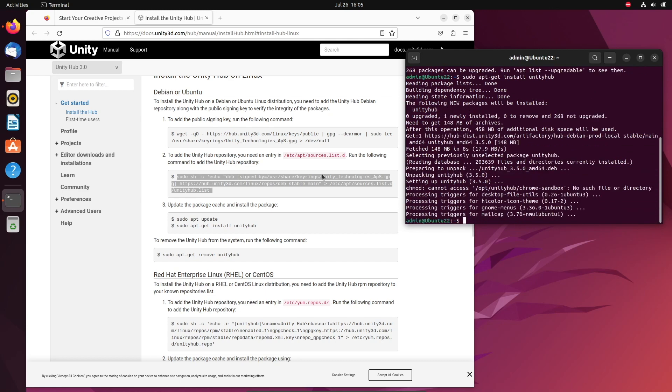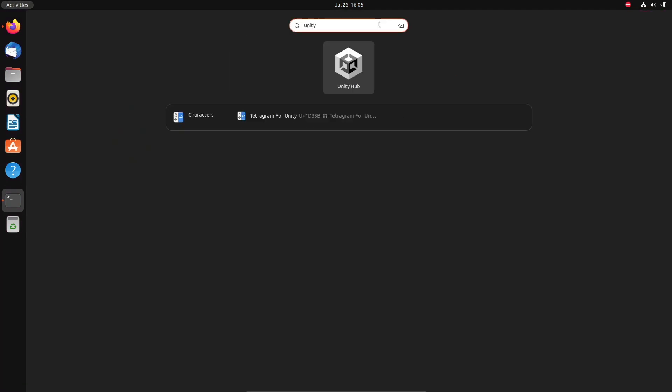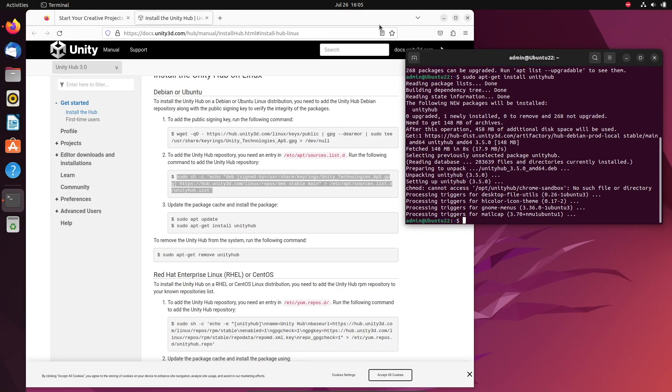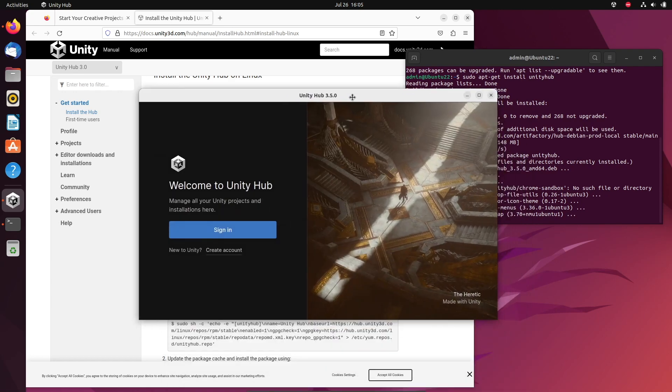Once that's done, we can now go up to activities, type in Unity and there's Unity Hub, press enter. And there we are.